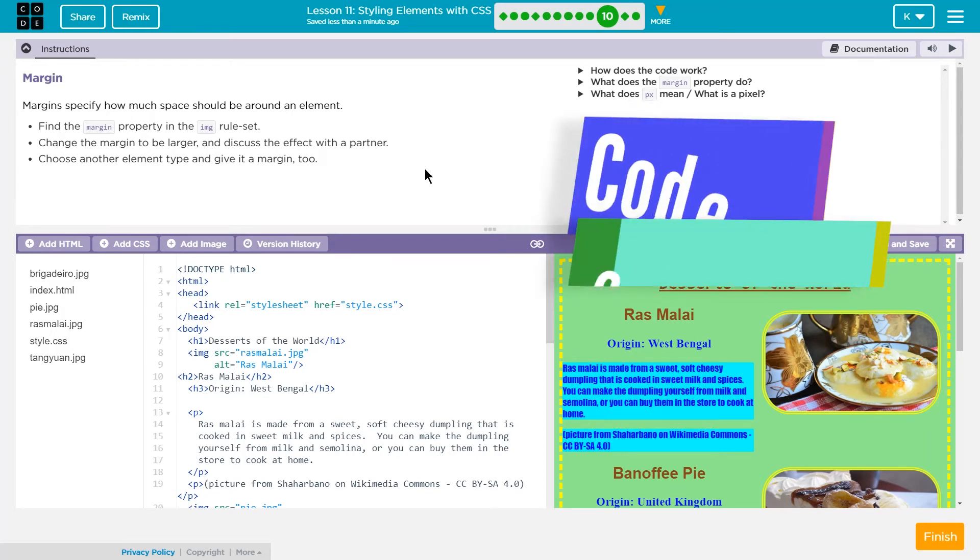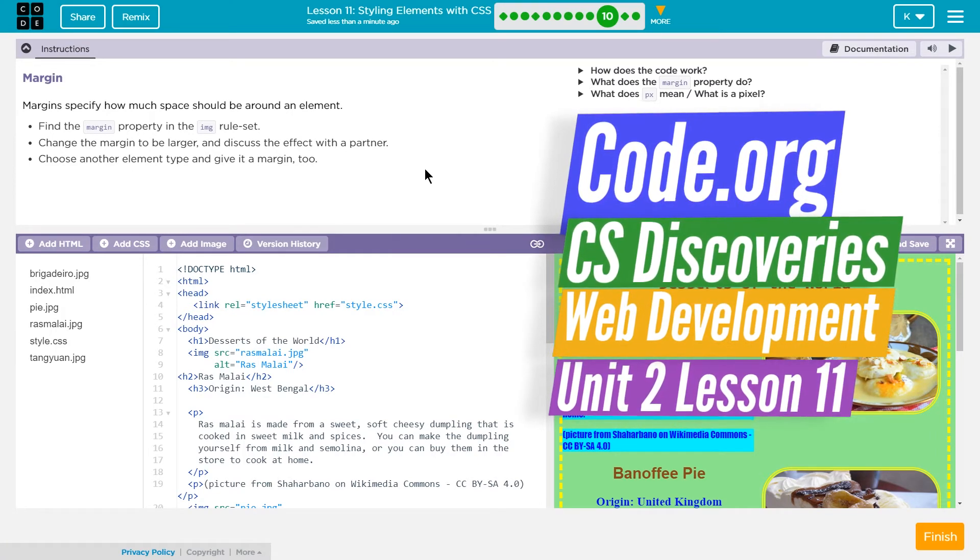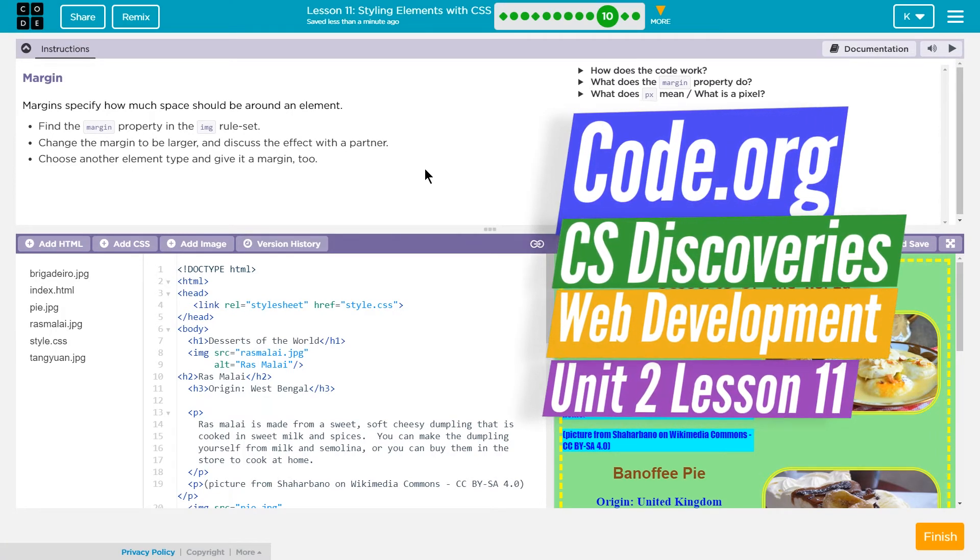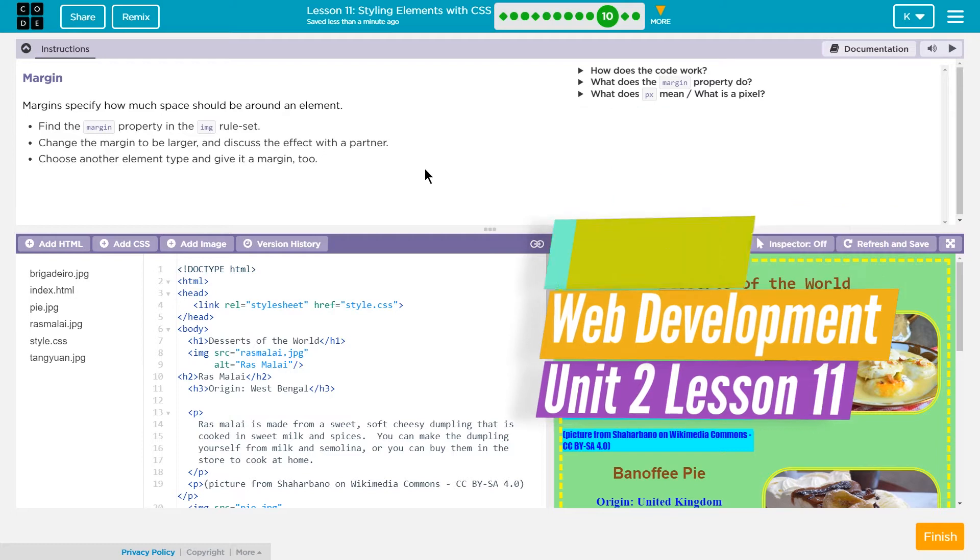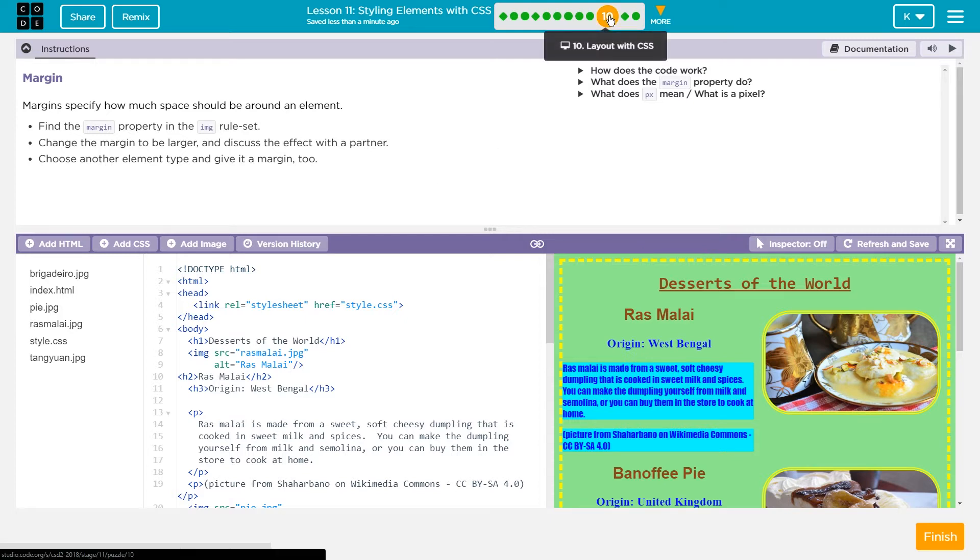This is Code.org's Computer Science Discoveries. I'm working on Unit 2, which is their web development unit, and currently I'm on lesson 11, styling elements with CSS. I'm on level 10 of lesson 11.